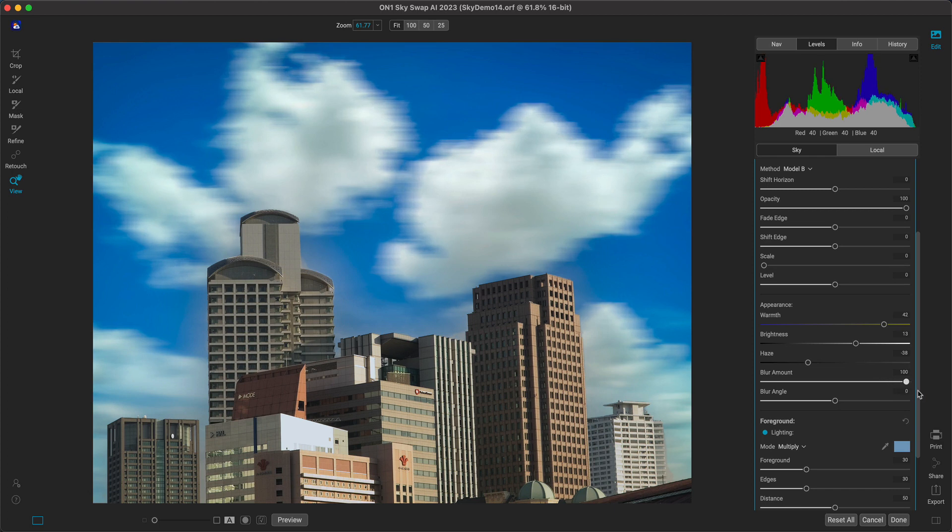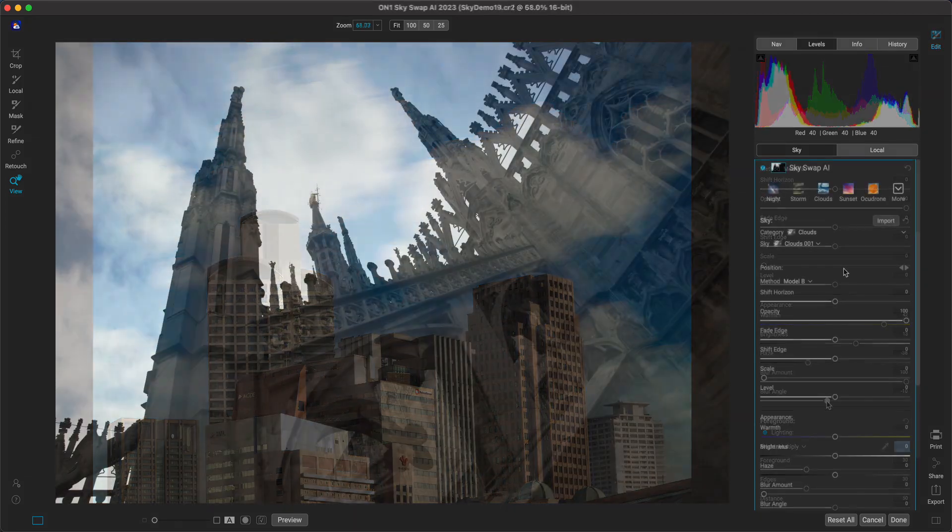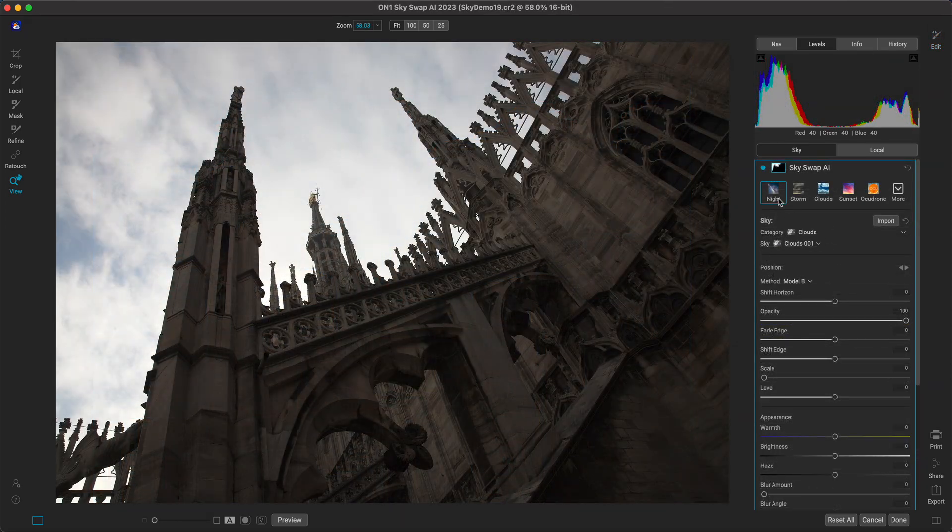With a vast library of curated skies and no need for masking, Skyswap AI is an essential tool for any photographer looking to bring their skies to life.